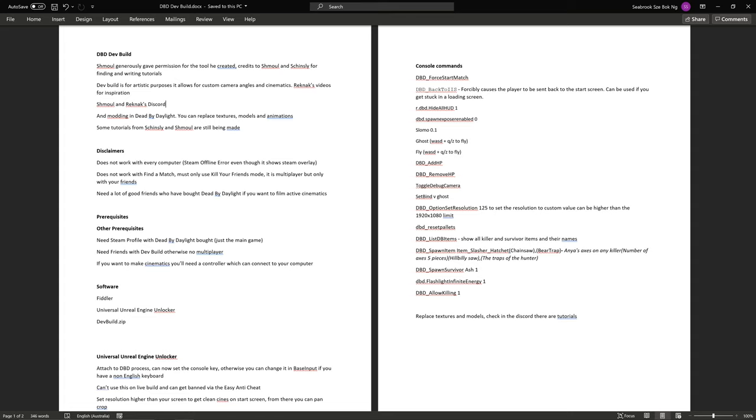A few disclaimers before we start. First things first, this does not work with every computer. There are some instances it will not work. You need to keep in mind that may occur with your computer and this may all just not work at all. And there's not really a fix for it as far as we've found.